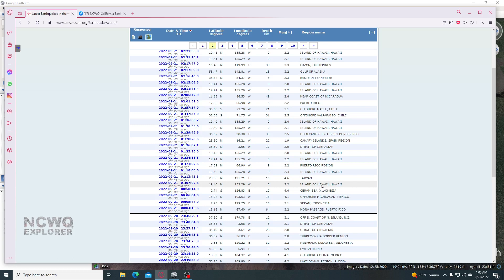All of these earthquakes are within the same area, 19.40 north and 155.29 west.